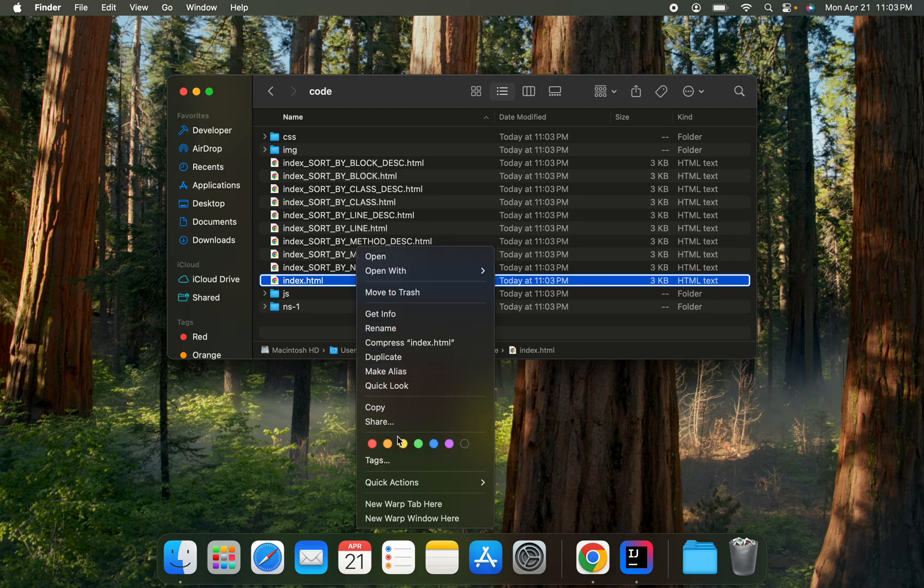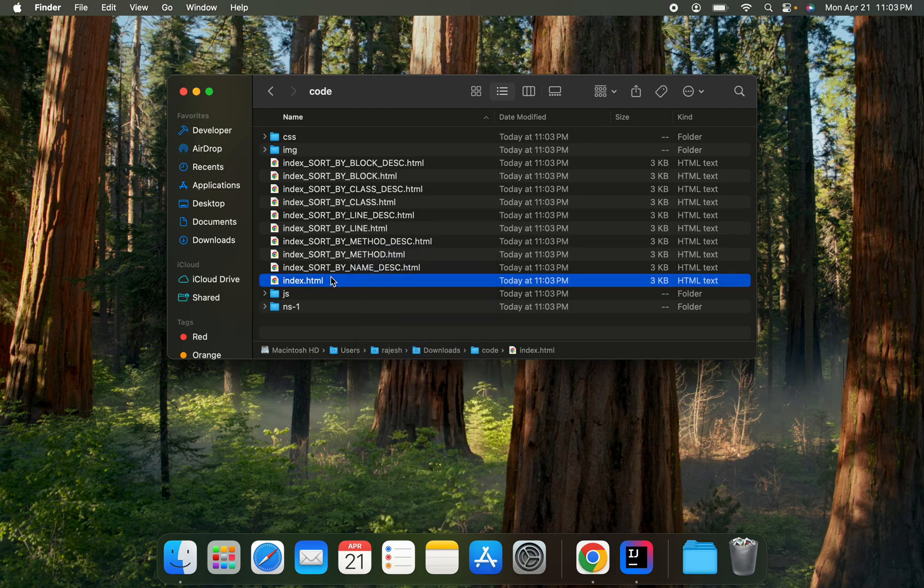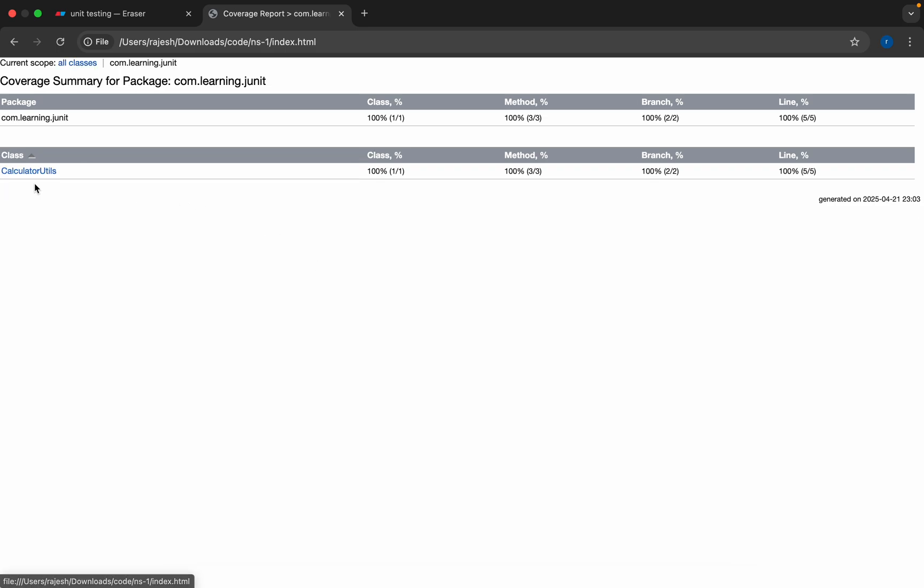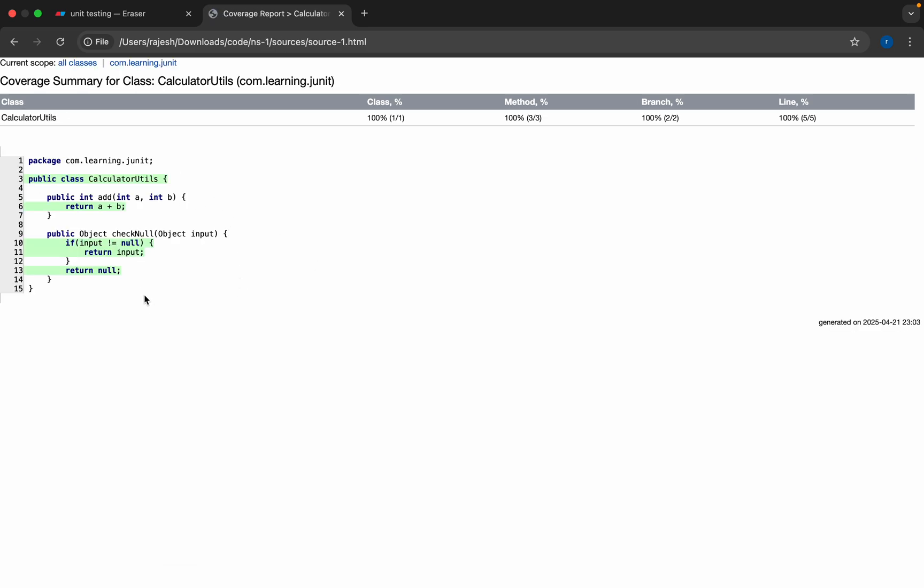If you see, our code is 100% covered here.